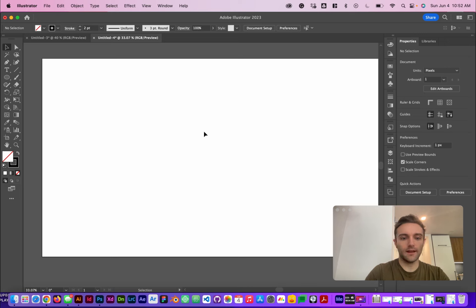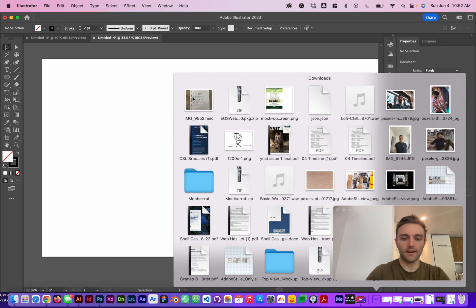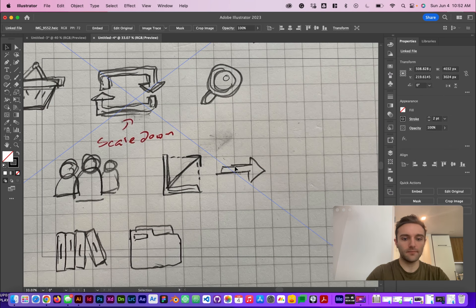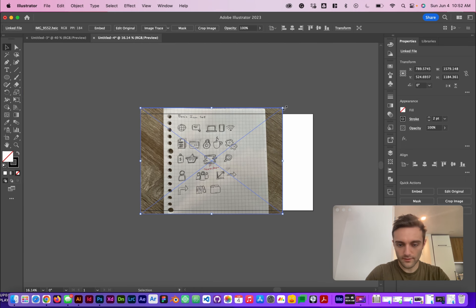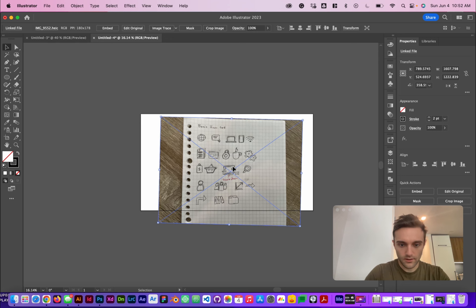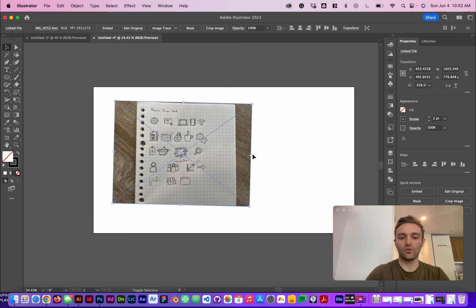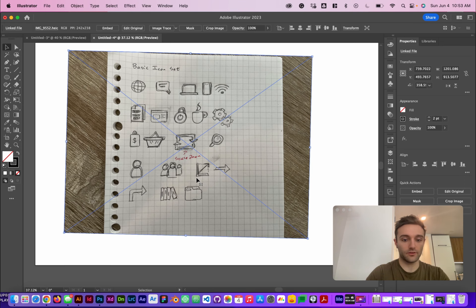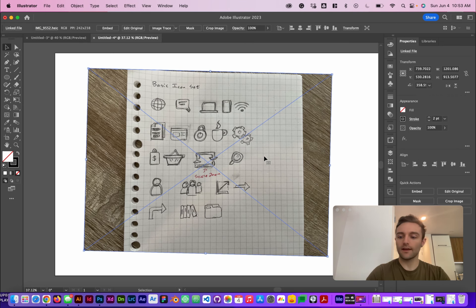We're going to go ahead and just drag and drop in our drawings of the icon. I took a picture on my cell phone, airdropped it to my computer, and now we're just going to drag it right in here. I'm going to scale it down and straighten it out a little. We're not going for super accuracy in this tutorial — I mainly just want to show you how the tools work, and then we'll go into using a more complex grid system in the next tutorial.